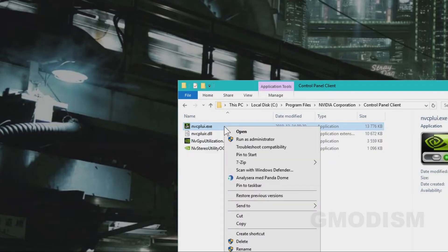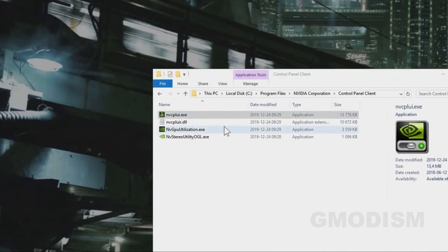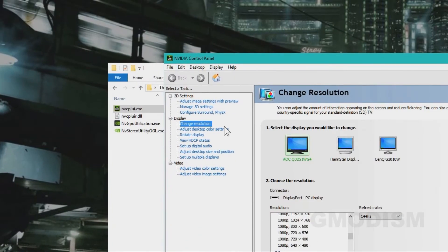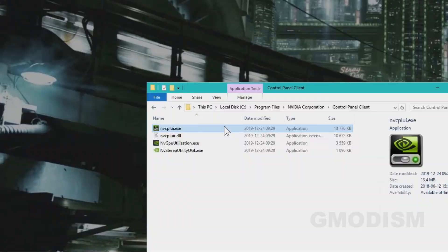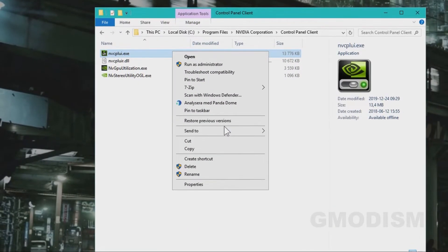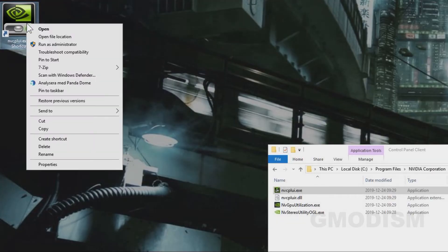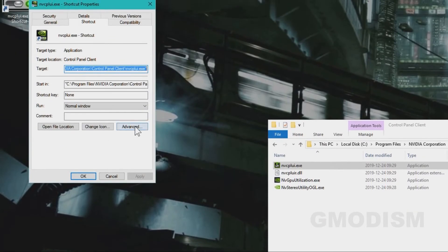Right-click it and set Run as Administrator. Then you can try to apply the settings and see if you get the error message. If this worked, what you can do is right-click and then send to desktop. On the shortcut, you right-click.